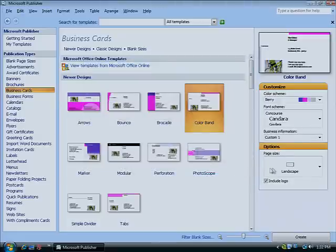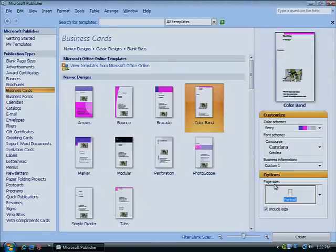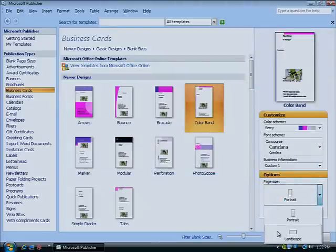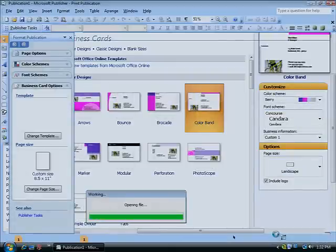And you can change the orientation of your card in one simple click. Then you can view the card by clicking Create, and change the page size for printing if necessary.